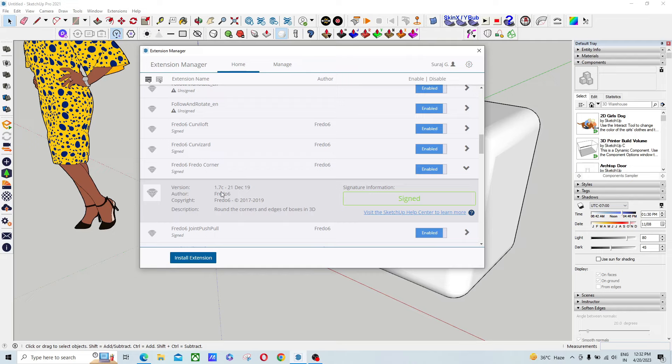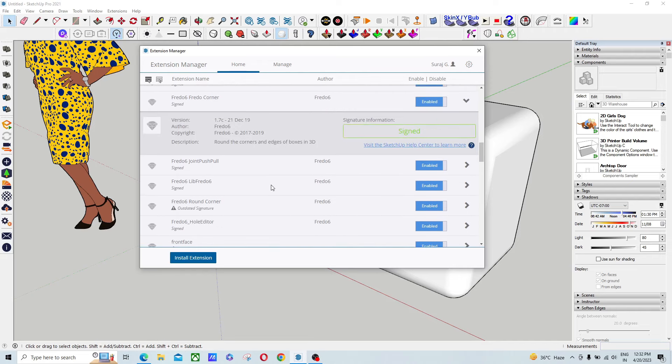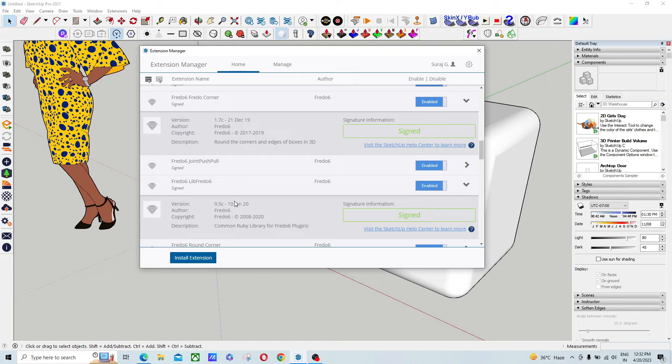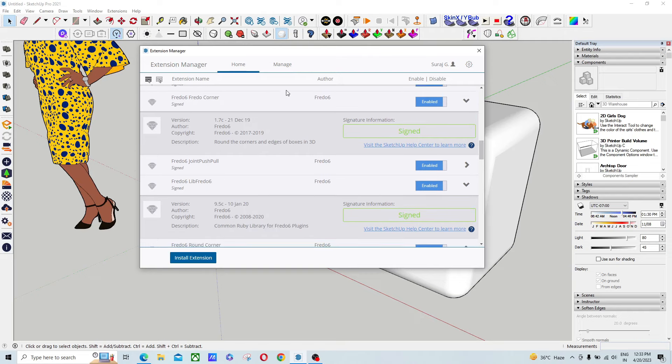And another one is called Fredo Lib, Lib Fredo 6. This is the supportive extension that supports the Round Corner plugin. Lib Fredo 6 is version 9.5c, released on 10th January 2020. So if you have a newer version of both of these, you have to uninstall it and find this version.